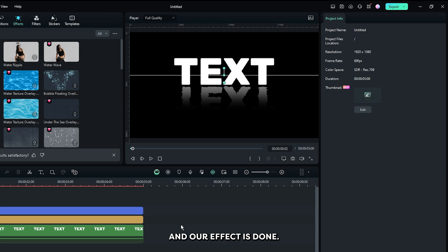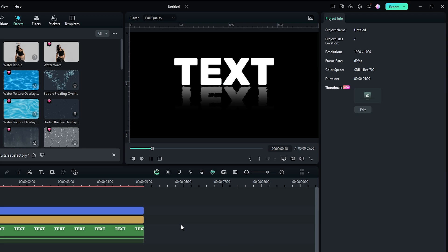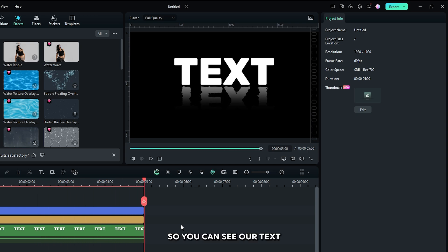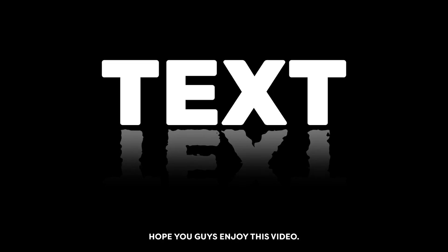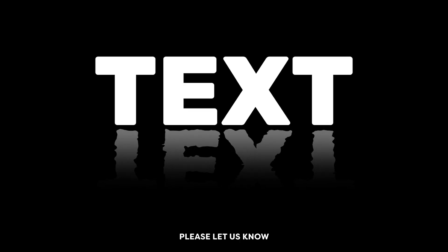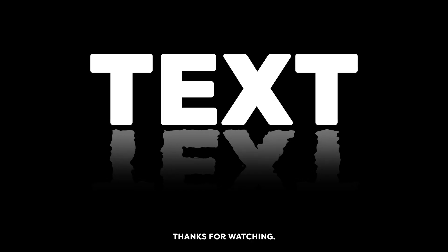Our effect is done — let's check the final preview. You can see the text reflection effect is complete. Hope you enjoy this video. If you have any questions, please let us know in the comment section. Thanks for watching, goodbye.